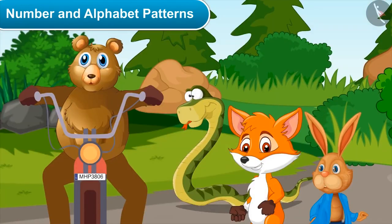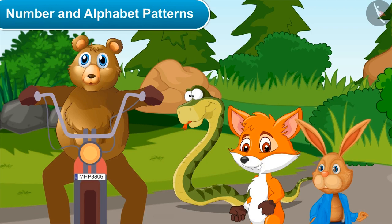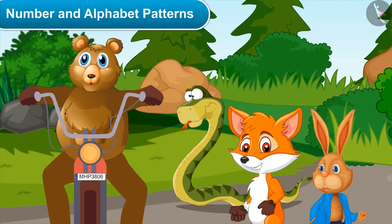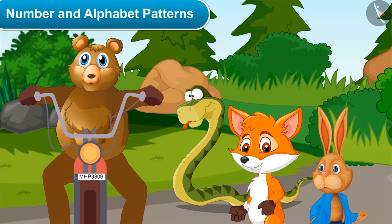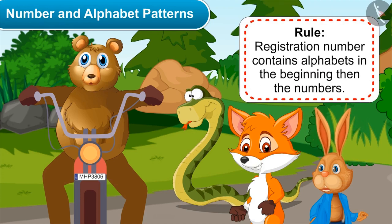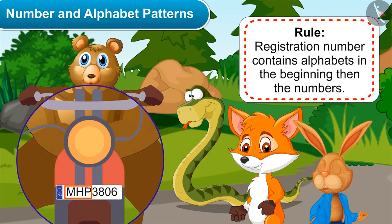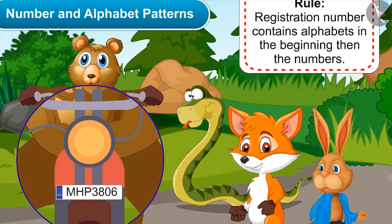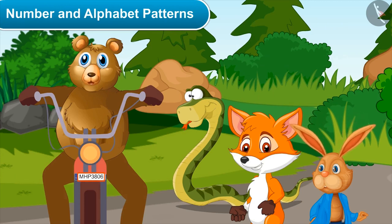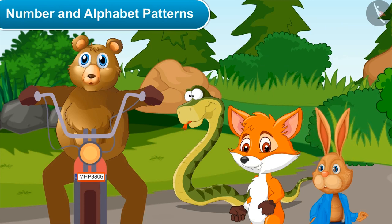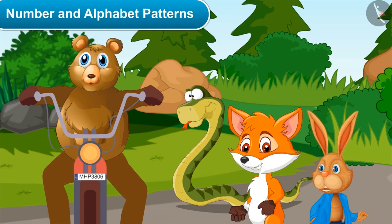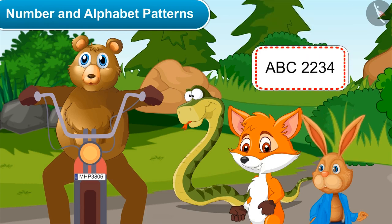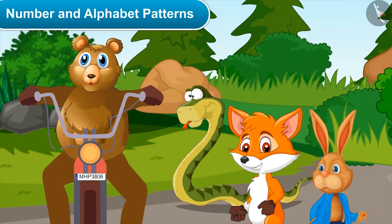This gives every vehicle a special identity, and is also known as a license plate. The rule of a registration number is that it contains alphabets in the beginning, then numbers. The registration number of my vehicle is MHP 3806, and my dad's motorcycle is ABC 2234. Okay, now I got it — let's go to college.